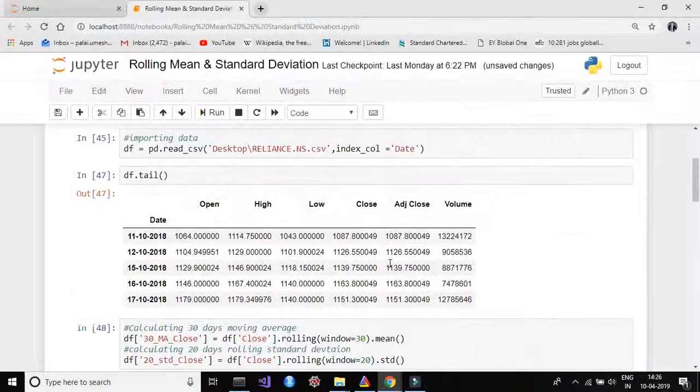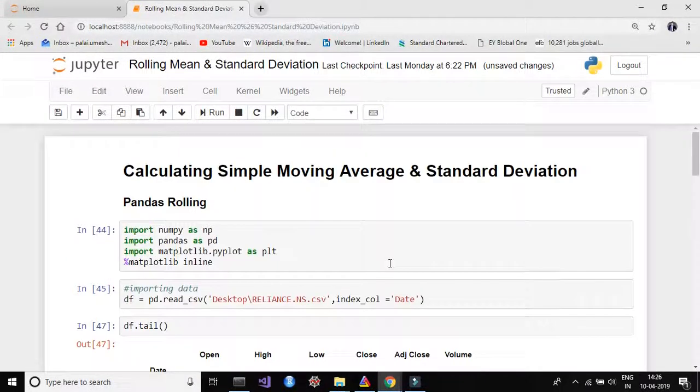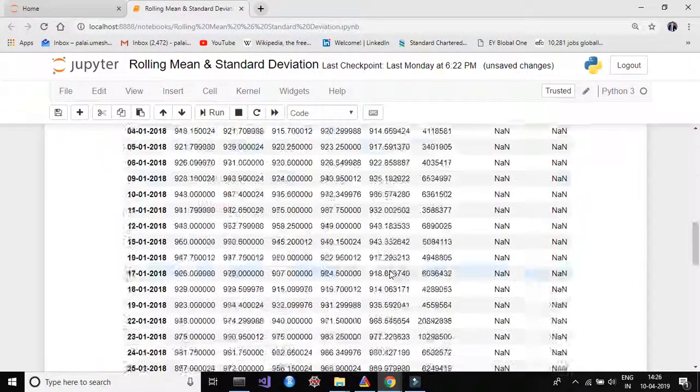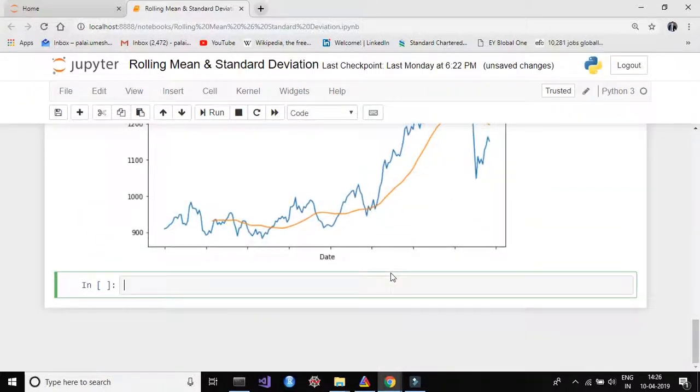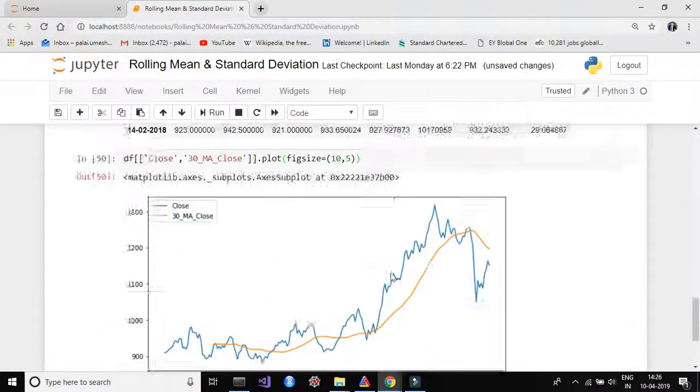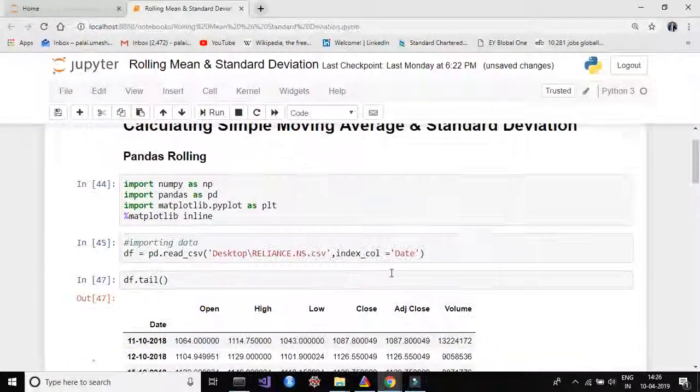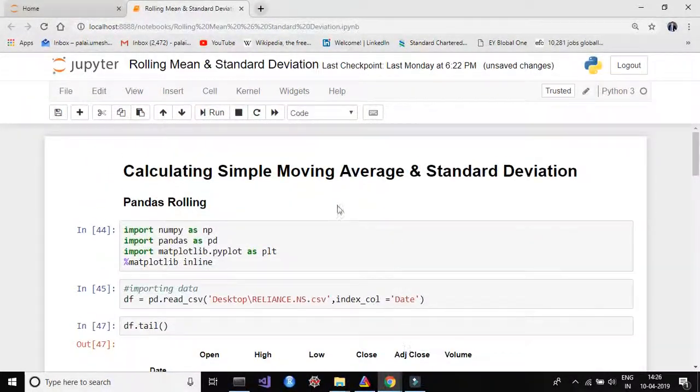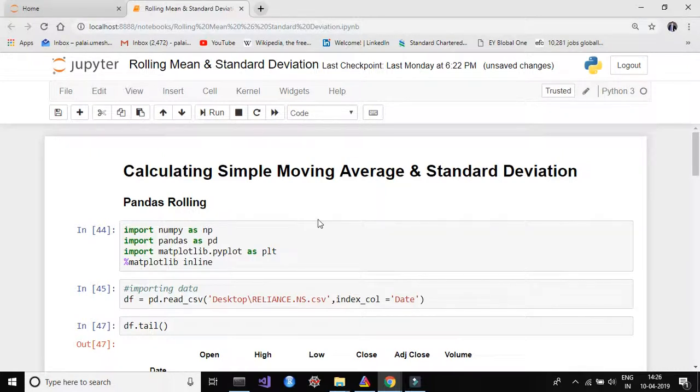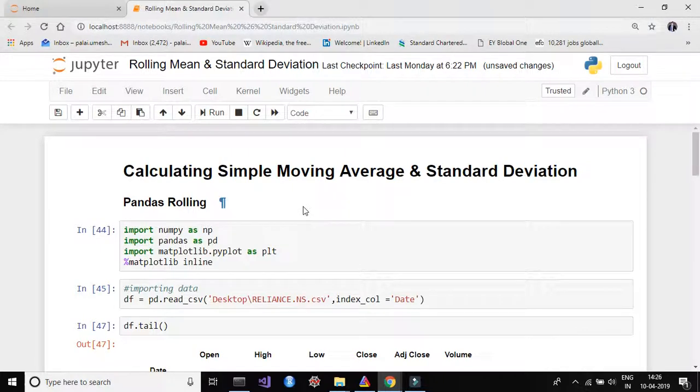Yeah, so this is how you can calculate simple moving average and standard deviation. In my next video I'm going to tell you how to use these two moving average and standard deviation to calculate Bollinger Bands and some other technical indicators. Till then take care, bye. Thanks for watching these videos.